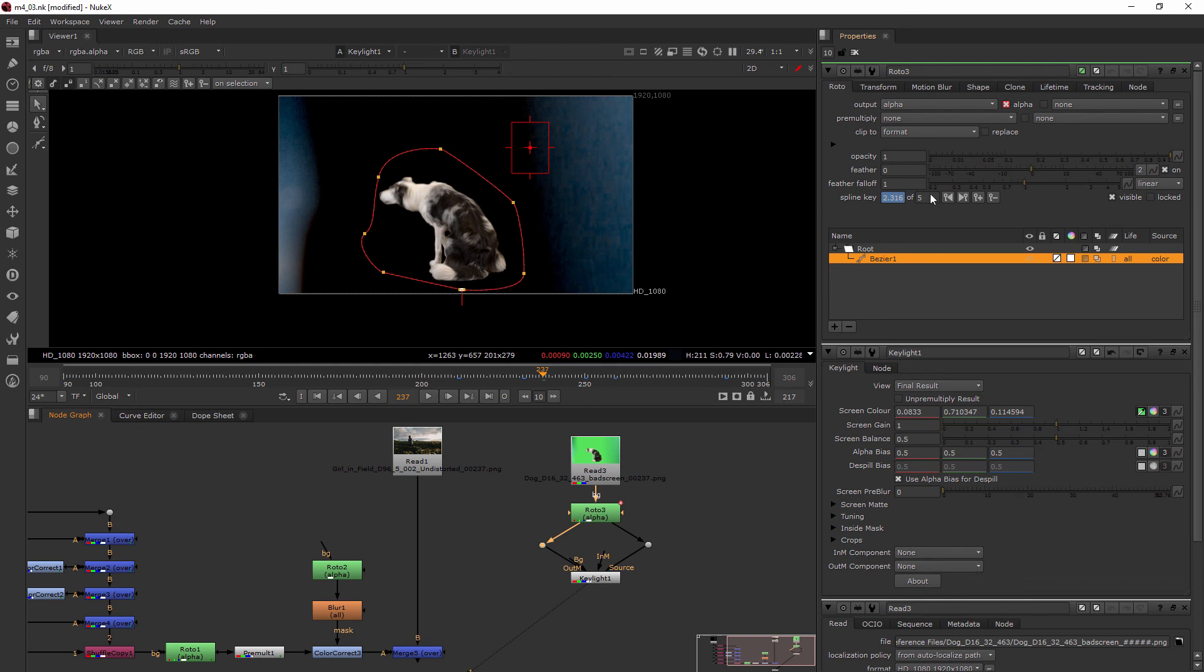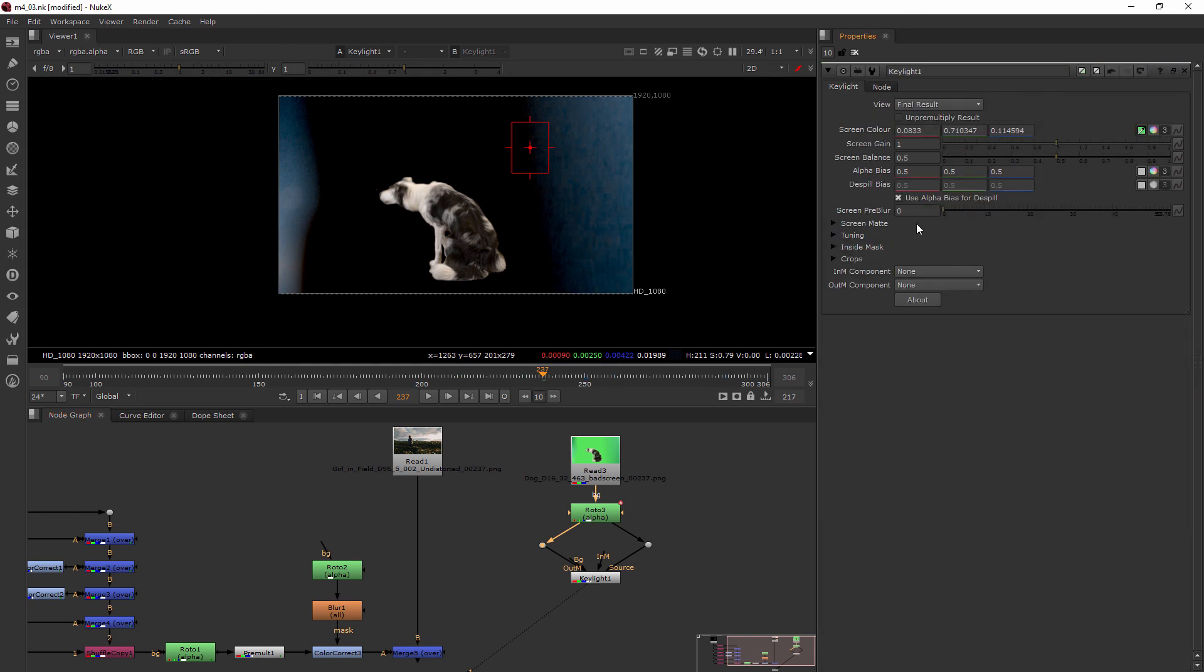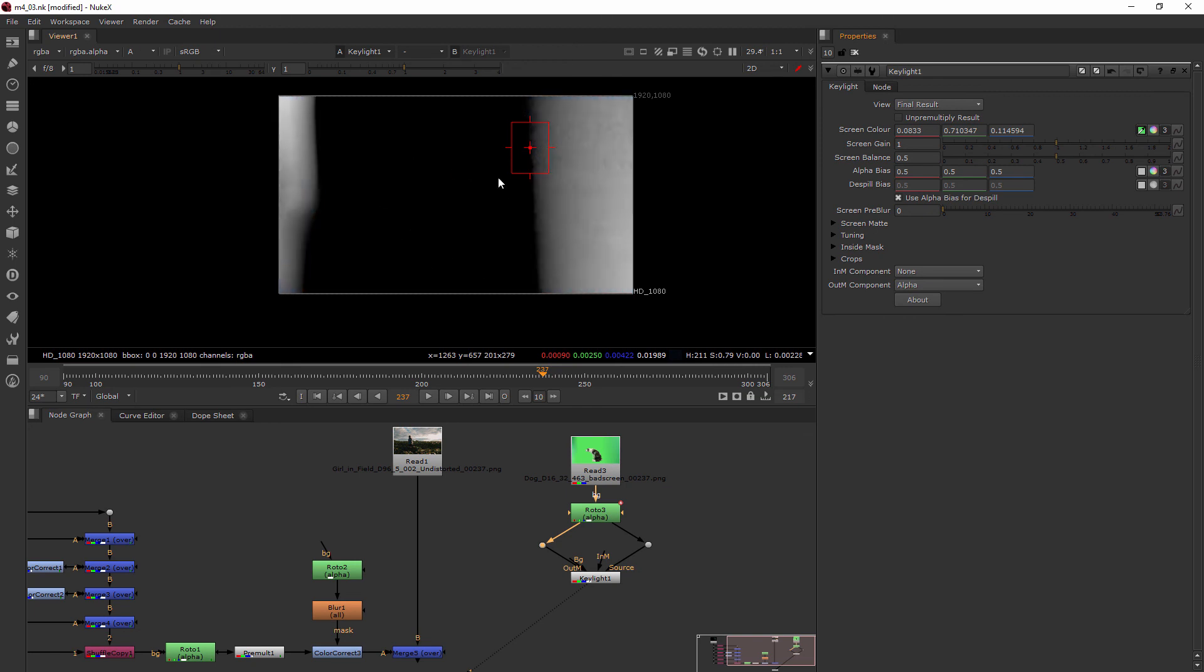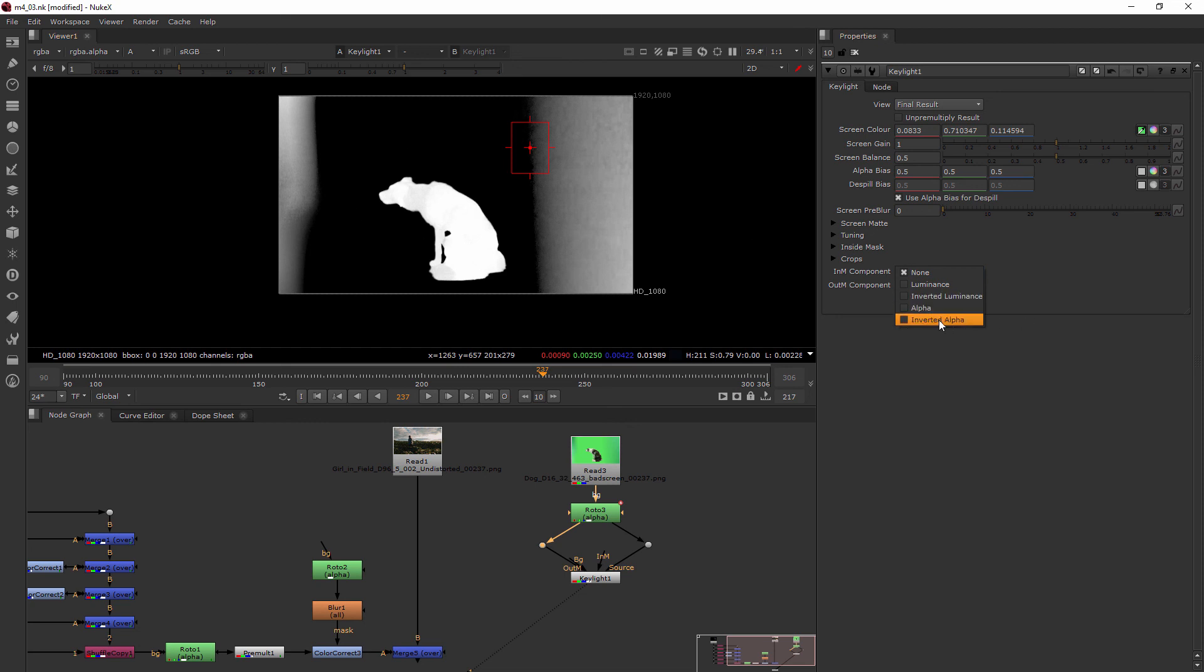Now let's get rid of this roto node for a second. What we want to be looking at is our outside mat component here. Right now it's set to none and there's several different options. If we do alpha, you can see it makes the dog disappear. It's making everything that was the alpha of that rotoscope—everything that was the alpha on the inside disappeared. But I want everything the other side of it to disappear, so we choose inverted alpha.